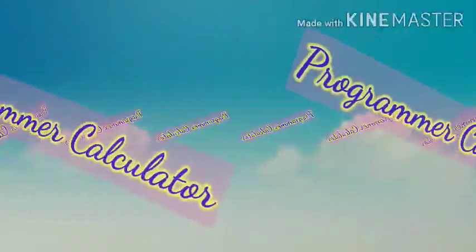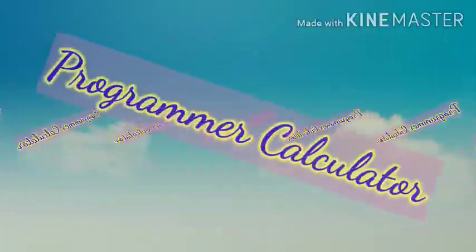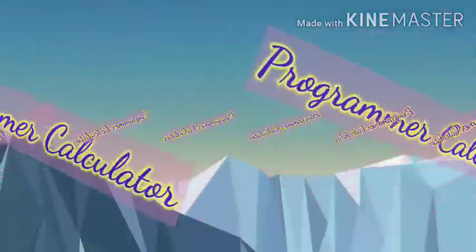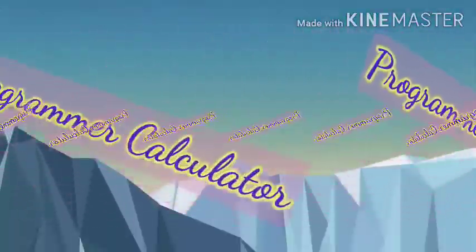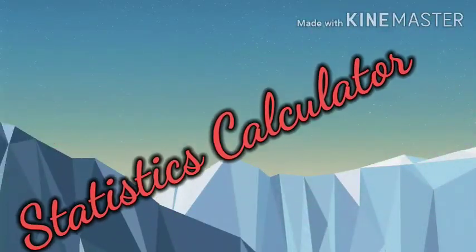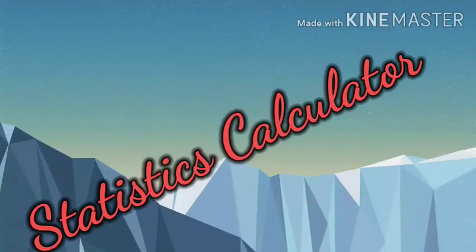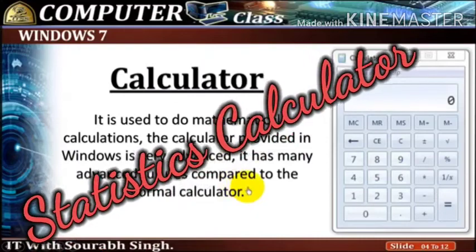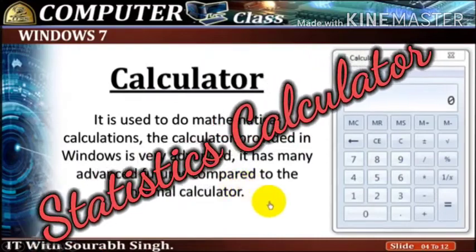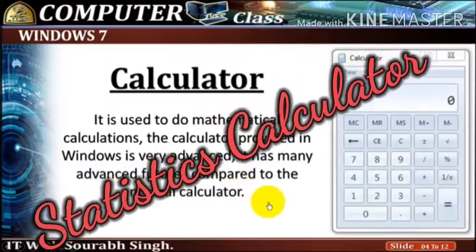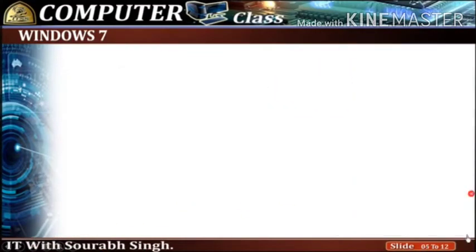Programmer calculator is used to perform machine language calculations. Statistics calculator is used to perform statistical calculations. Buttons on standard calculator.